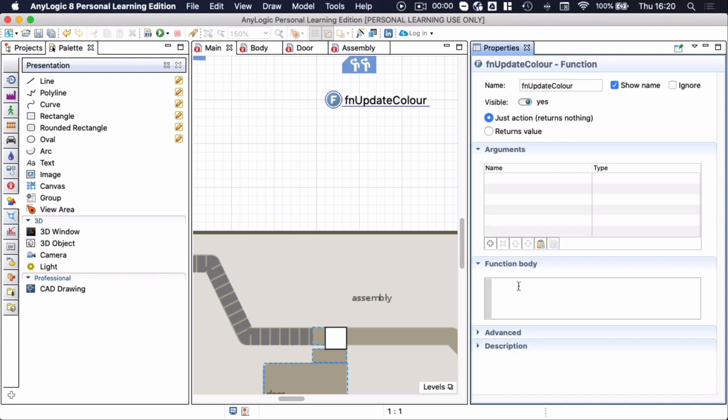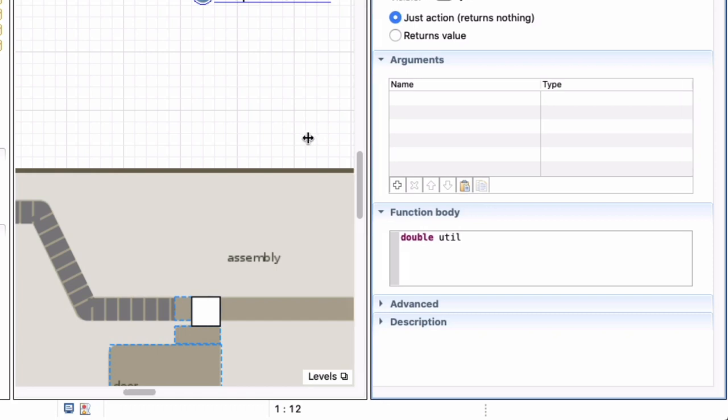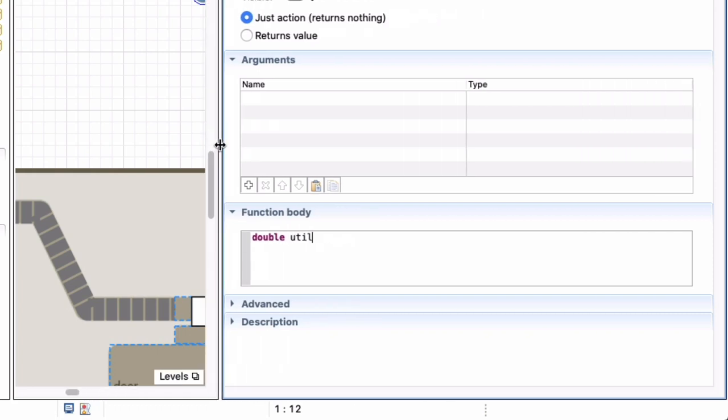First I need to calculate the utilization, and the way in which I want to calculate the utilization is not the average but the current instantaneous utilization. For that the simplest way is to check how many units are busy divided by what is the total available capacity.